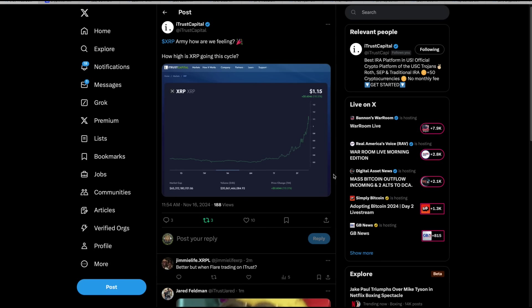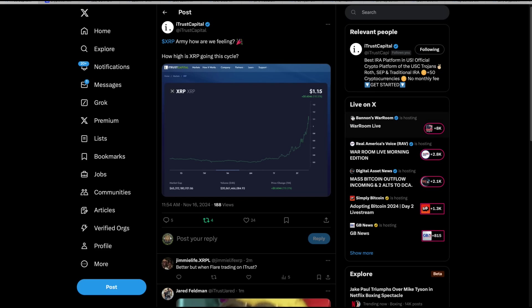Hey everybody, this is the Digital Asset Investor. Let's start here. iTrust Capital, who happens to be one of my sponsors, is loving what's going on with XRP. XRP Army, how are we feeling? I think it's now XRP Family. The fight is over. I think Brad Garlinghouse might be telegraphing that in his interviews now. XRP Family, we're done fighting. How high is XRP going this cycle? It's unbelievable what's been going on. I have been doing things and traveling and all this.